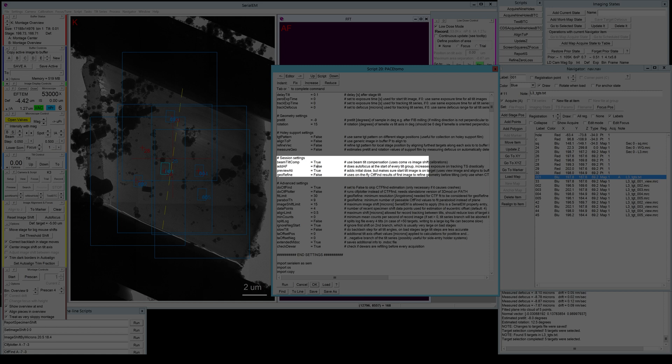Another setting is the preview alignment, and this I usually keep to true. What that does is once it tilts to the start tilt angle, it will actually quickly take a preview image of all your targets and make sure that they're still nice and centered. If you trust your image shift or if it's not so important to have exactly your feature of choice centered, you can also skip this to avoid this additional preview exposure on your target.